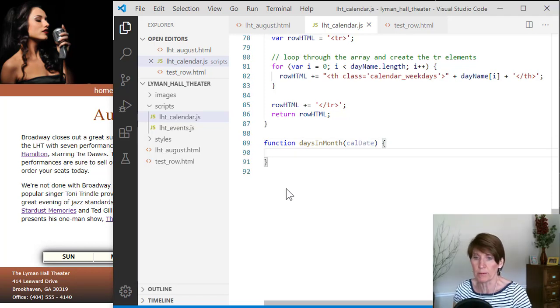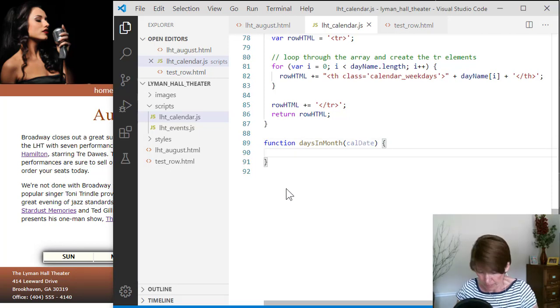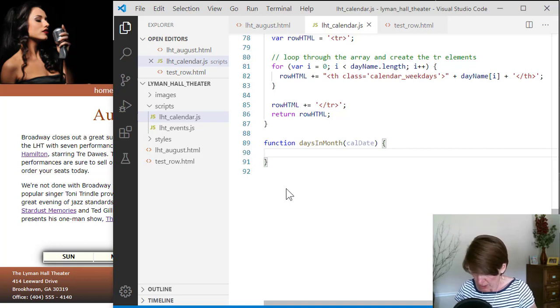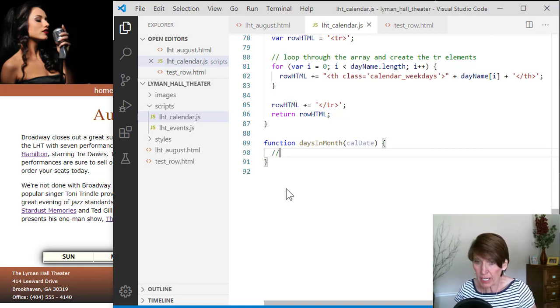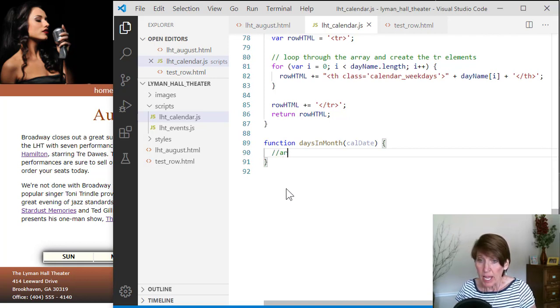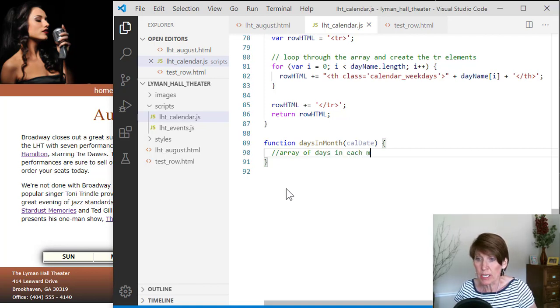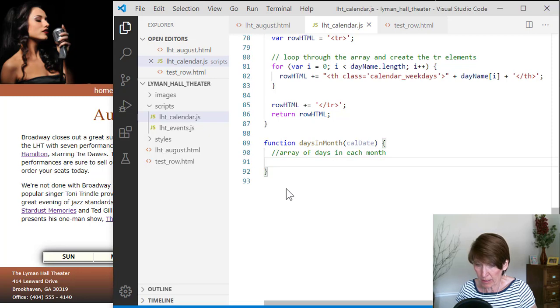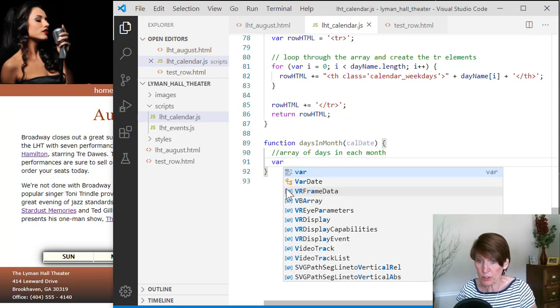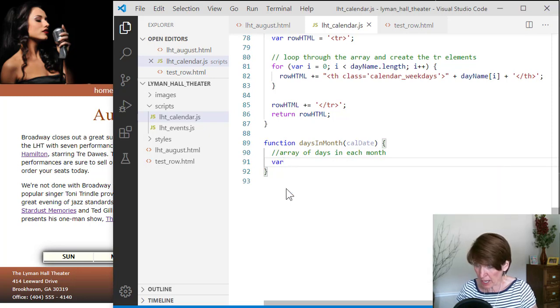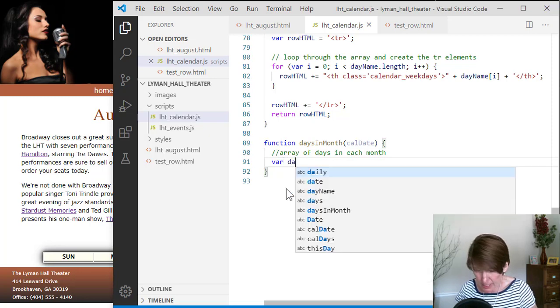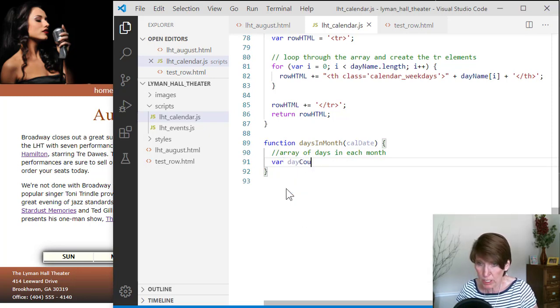So first we want to define an array. And this is just gonna be an array of days in the month. So in each month, how many are in there? And so we just do var and we'll call this dayCount.